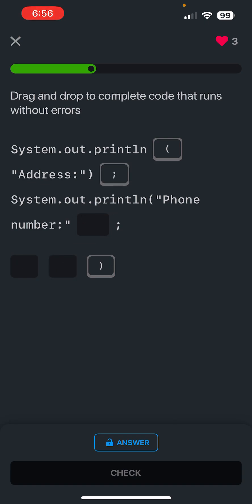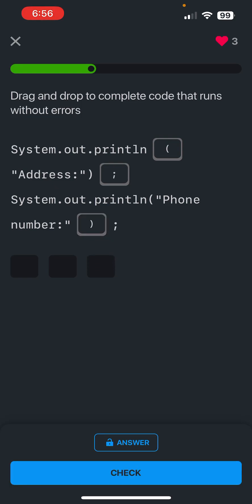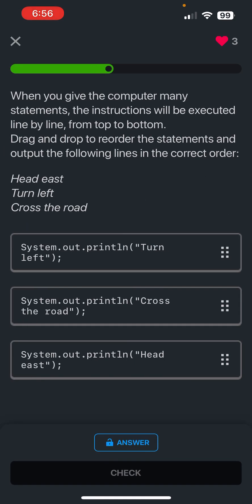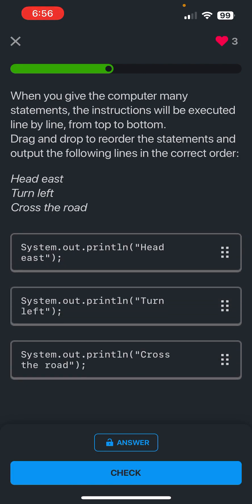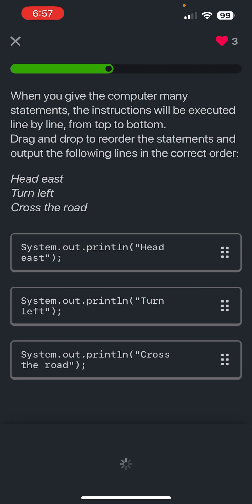And then we're gonna put this here. Now when you give the computer many statements, the instructions will be executed line by line from top to bottom. Okay, now our assignment is to drag and drop to reorder the statements, so basically reorder it how they have it. So they have it head east, and then turn left, cross the road.